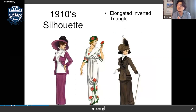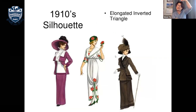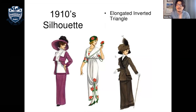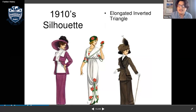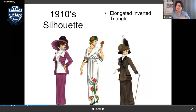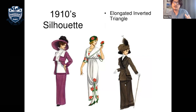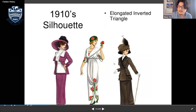The silhouette in the 1910s was an elongated inverted triangle — like an upside-down triangle, but longer. They didn't wear anything too short because women's rights at that time meant they couldn't show too much skin.